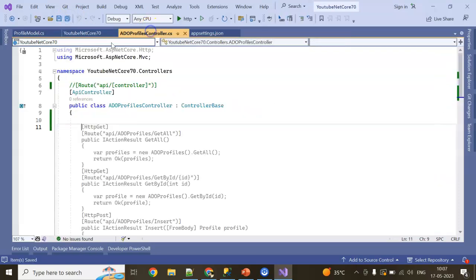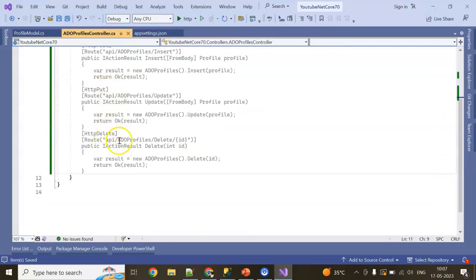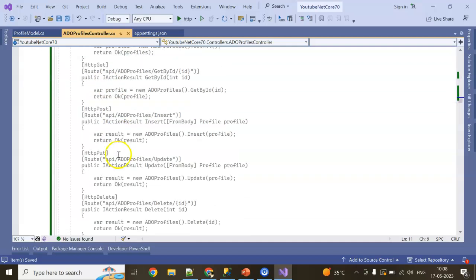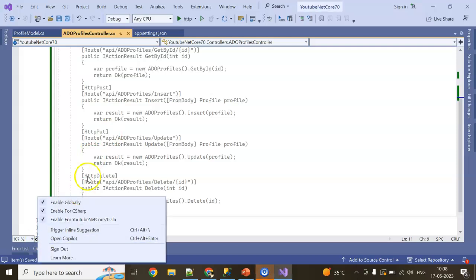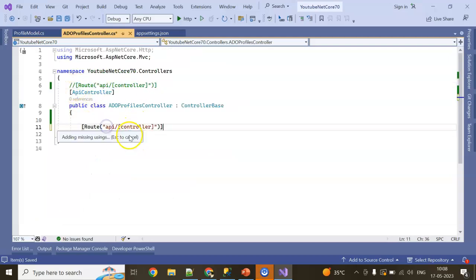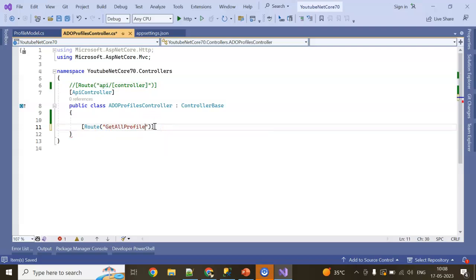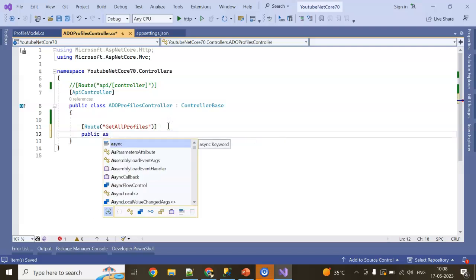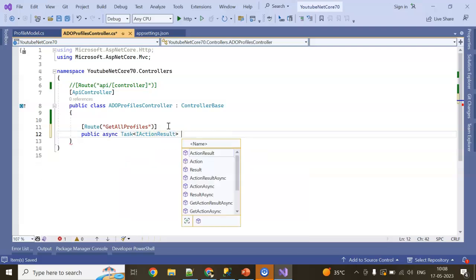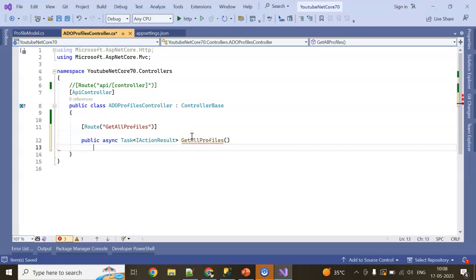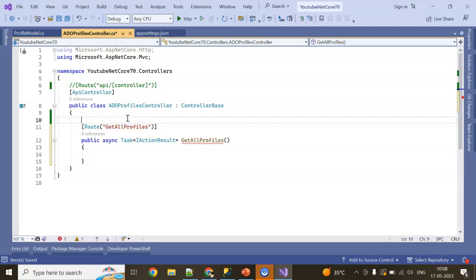Now go to our controller section. You can see everything is coming here, right? Guys, you want to know how I'm getting all this intelligence? Check out my previous video. I'll also give the link button in the i-button or in the video description. This is GitHub Copilot. For now, I'm going to keep my route. GetAllProfiles - I'm keeping it public, passing IActionResult.